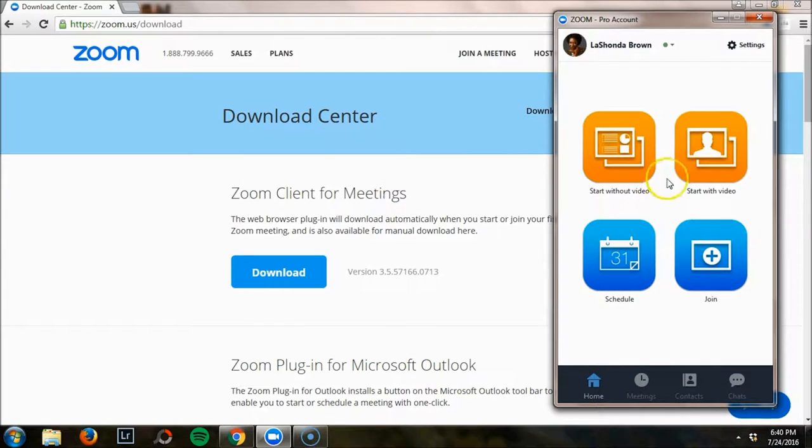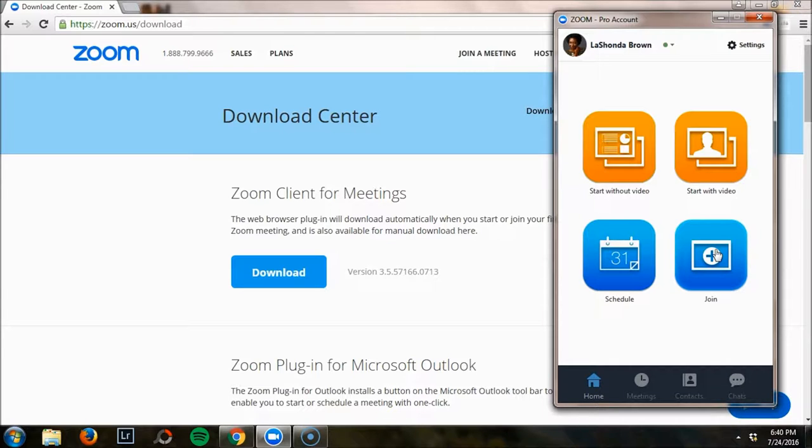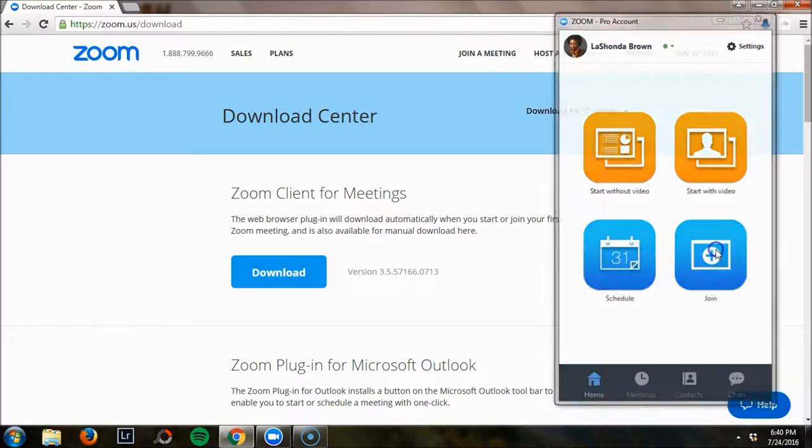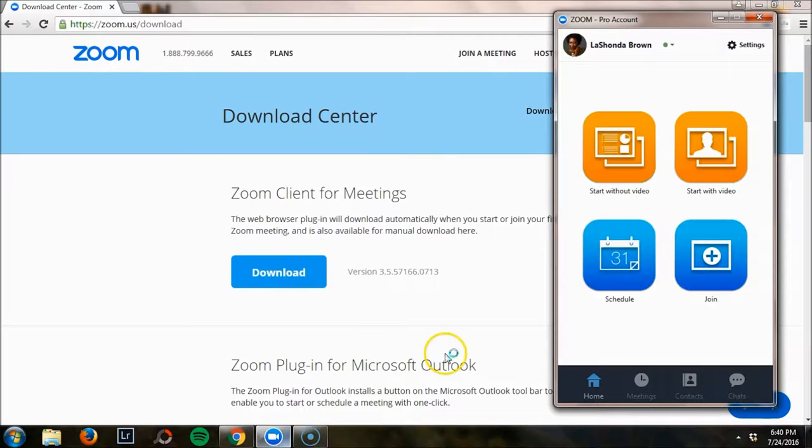You've got four different options here. You can join a meeting, and what happens is each room has its own meeting ID. So if you've received a meeting ID from somebody else, you can click join, simply type in that meeting ID, and you're good to go.